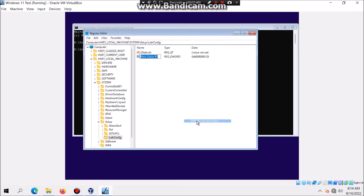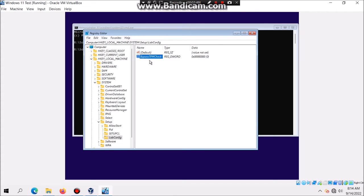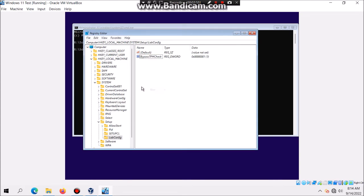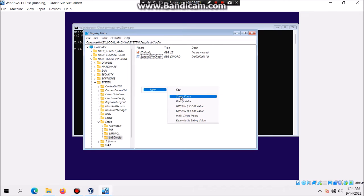You're going to type in BypassTPMCheck. Then you're going to double-click on that and make sure you set the value to 1, and then hit OK. Then you're going to make another new key by right-clicking, new DWORD 32-bit value.